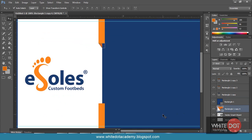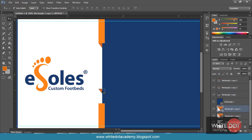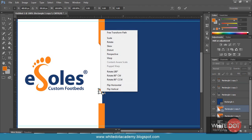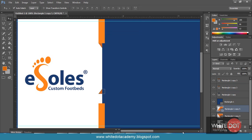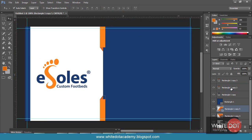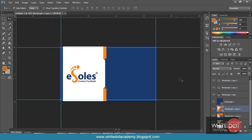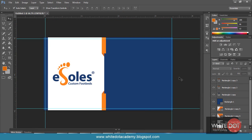Again get a duplicate with Ctrl+J. Press Ctrl+T, then right-click and select Flip Vertical. Move it down with the arrow keys on the keyboard. Now you can see I have got a cool effect.